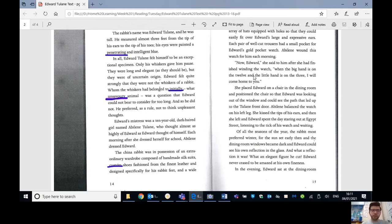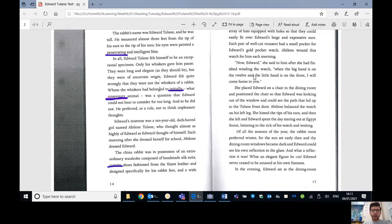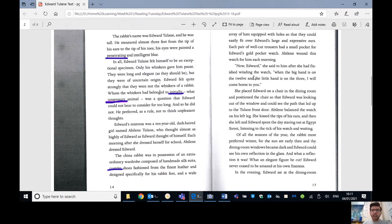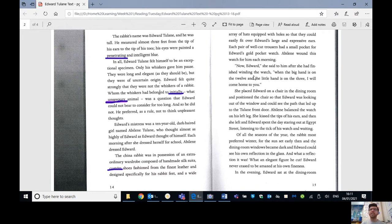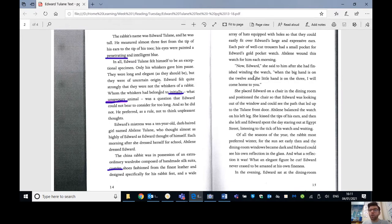The China Rabbit was in possession of an extraordinary wardrobe composed of handmade silk suits, custom shoes, fashioned from the finest leather and designed specifically for the rabbit feet, and a wide array of hats, so loads and loads of hats, equipped with holes so that they could easily fit over Edward's large and expressive ears. Each pair of well-cut trousers had a small pocket for Edward's gold pocket watch.